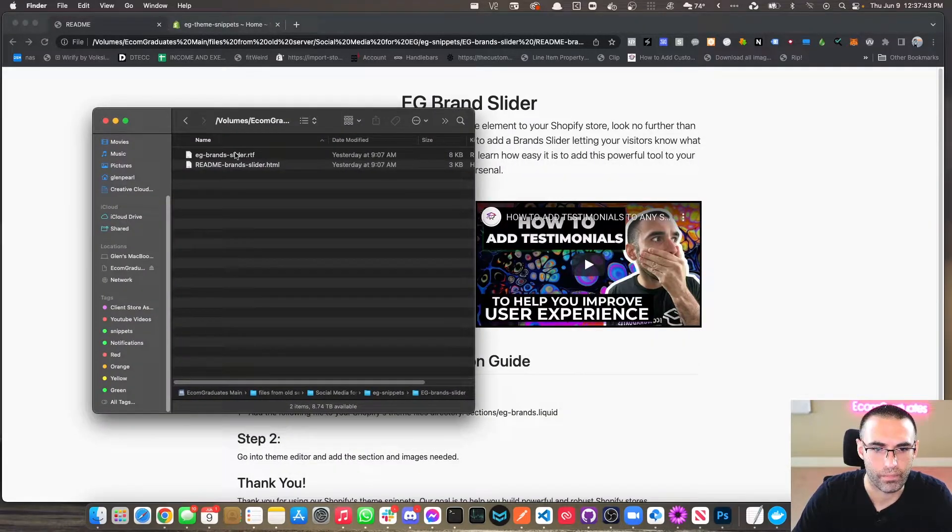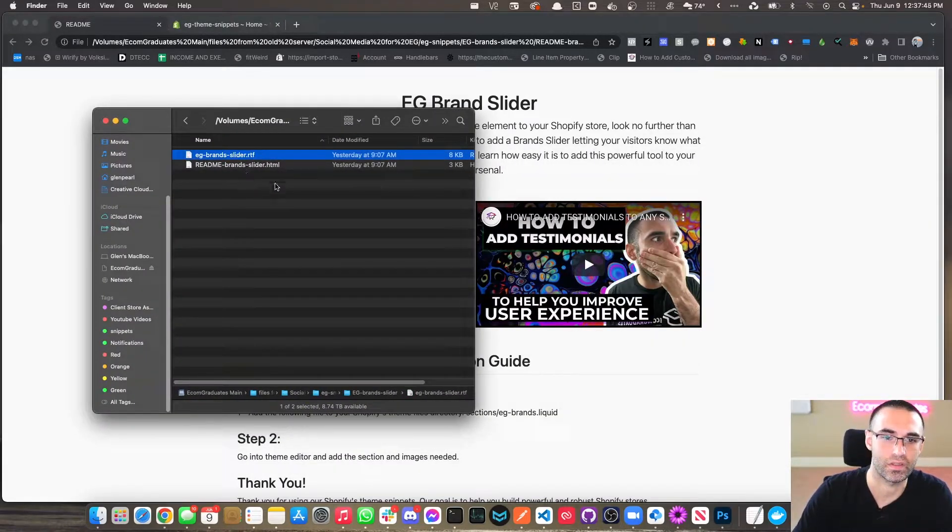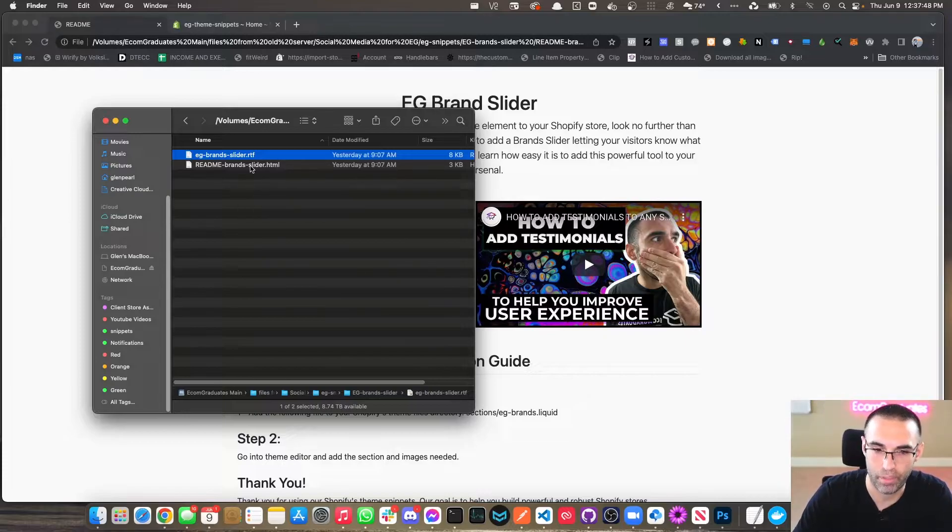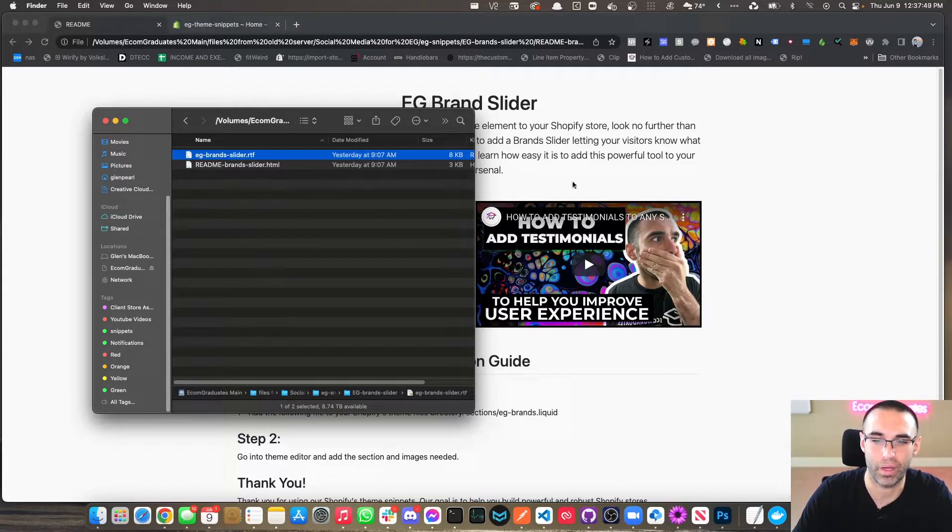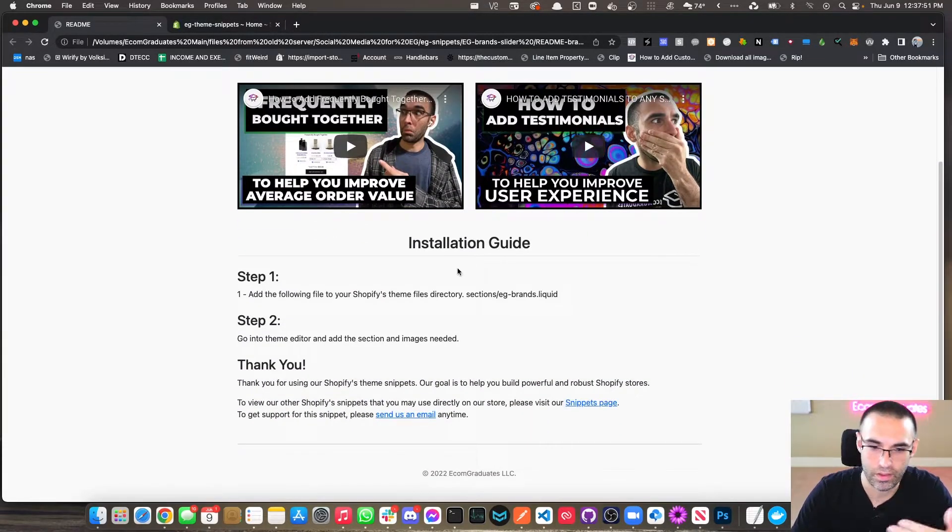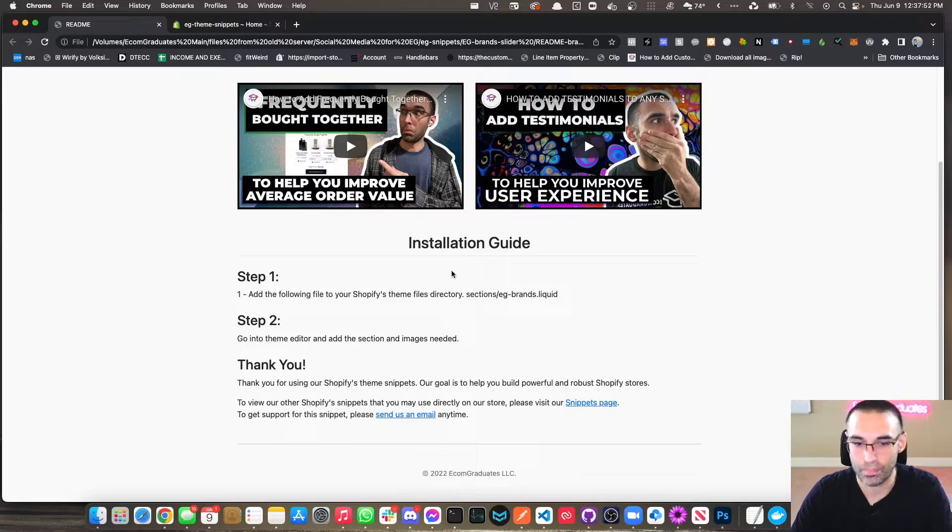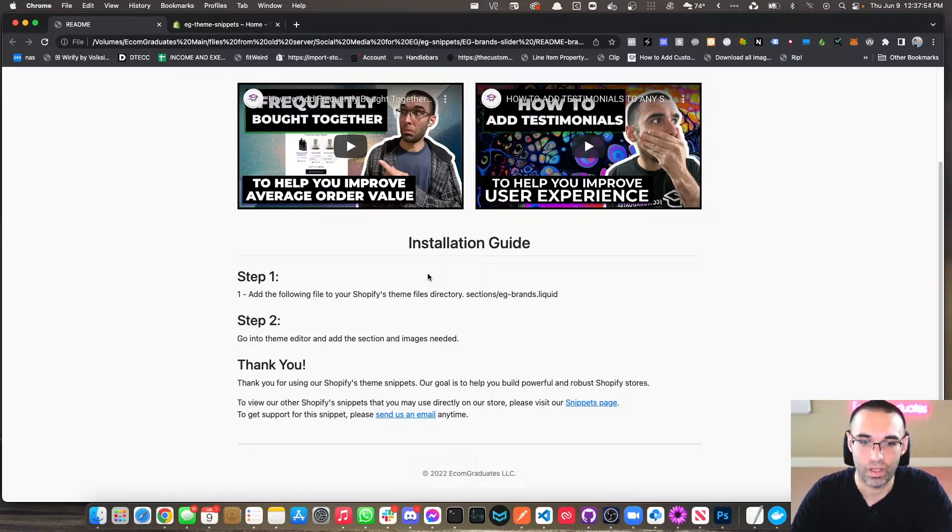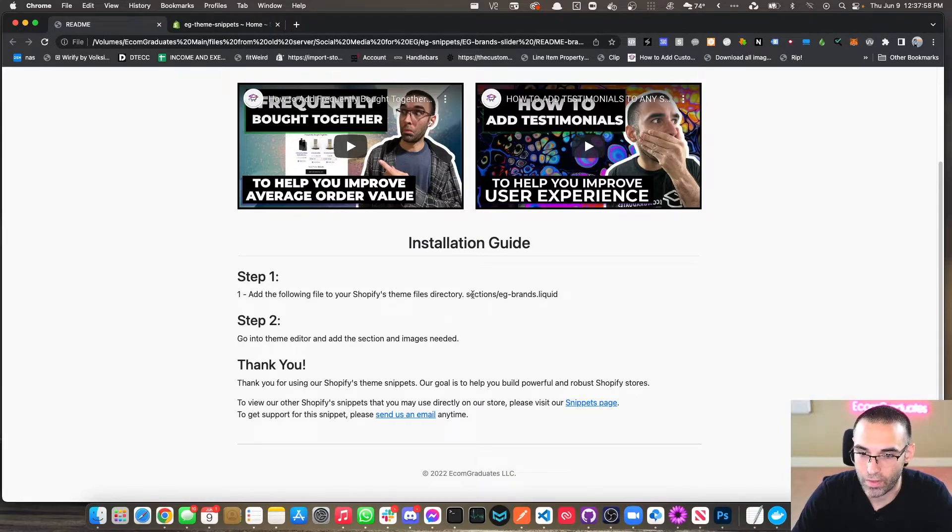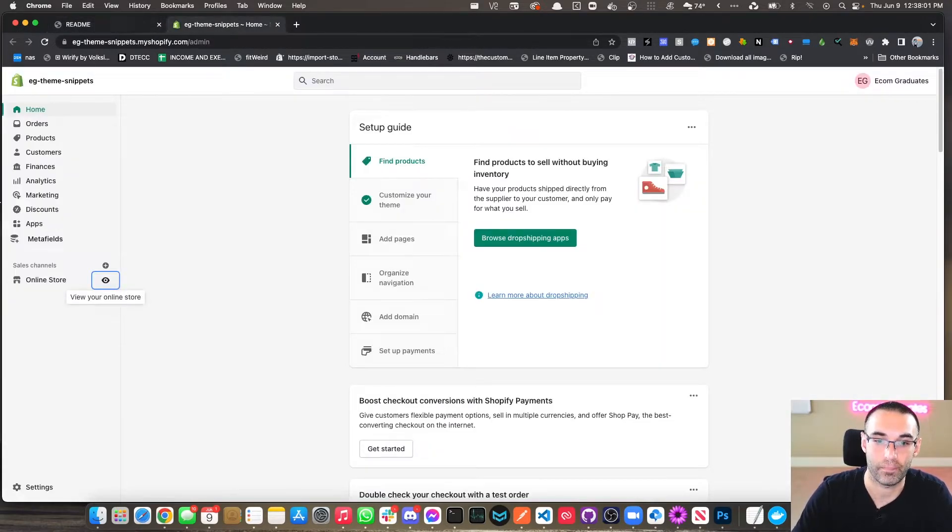You'll get the RTF file, which is the actual code, and then this HTML file, which you just open up. It'll open up in your browser and look just like this, showing you step by step how to add this feature. So the first step we're going to be adding in your themes file directory sections eg-brands, but we got to get to the theme.